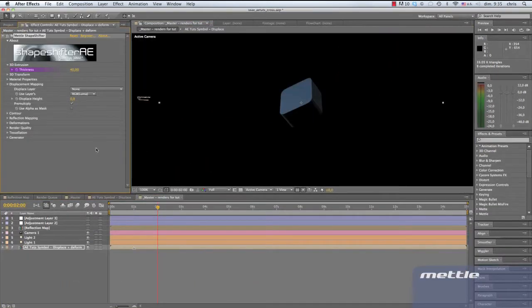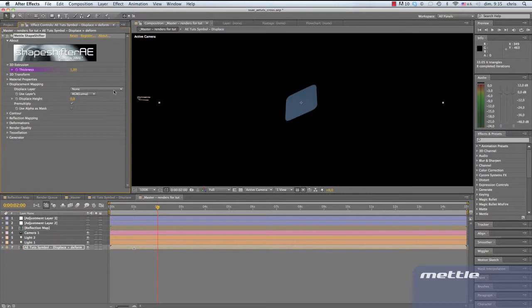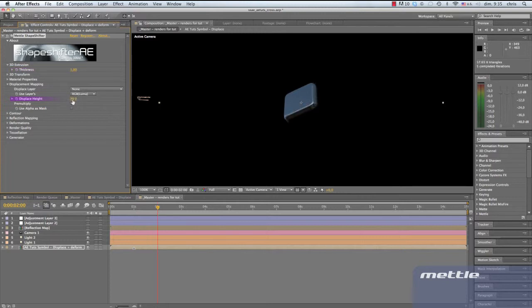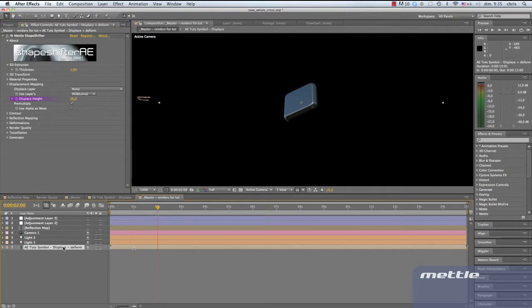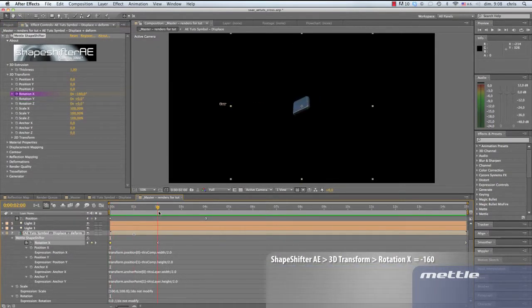Here's the project file that we set up in part 1. Let's take a closer look at how this animation was set up. We begin with a simple square with rounded corners. The default 3D extrusion is 40, but we want to set it to 1. Then we set the displace height to 20. Next, we move on to 3D transforms. At the beginning of the timeline, we'll set the X rotation to minus 160. At 2 seconds on the timeline, we'll set it to 0.